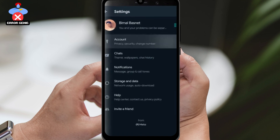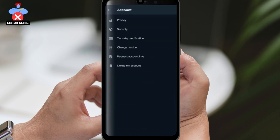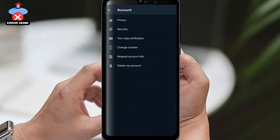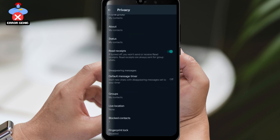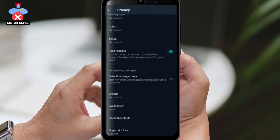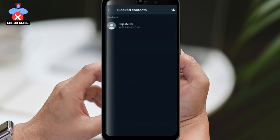Once you are in the settings, tap on Account, then tap on Privacy. Scroll down to the blocked contacts section. Here, you will see a list of the contacts you have blocked.